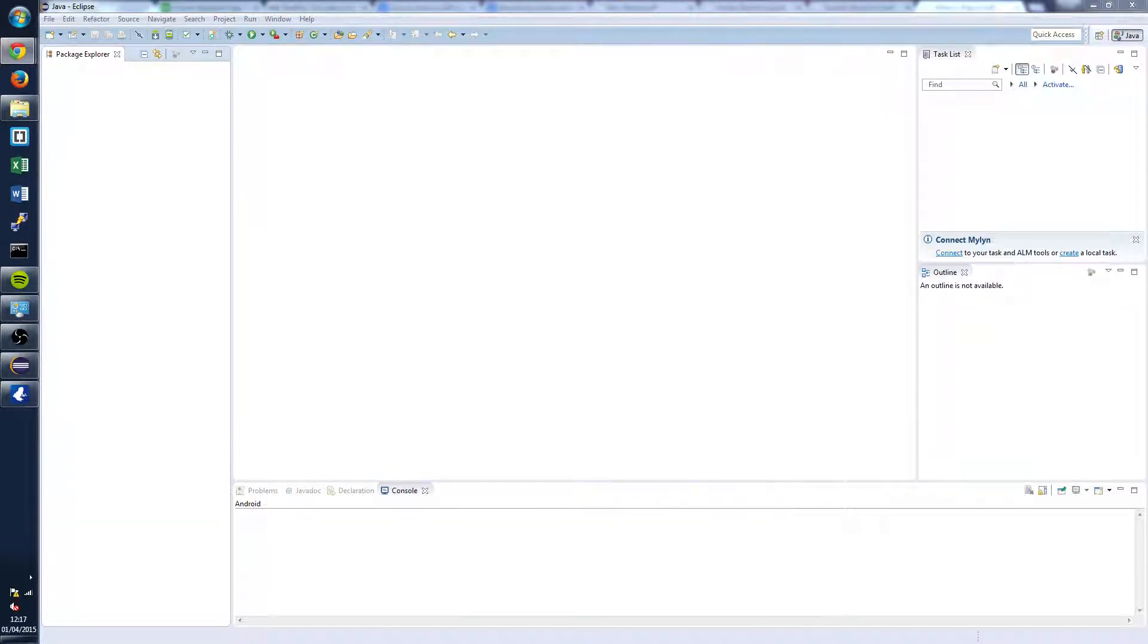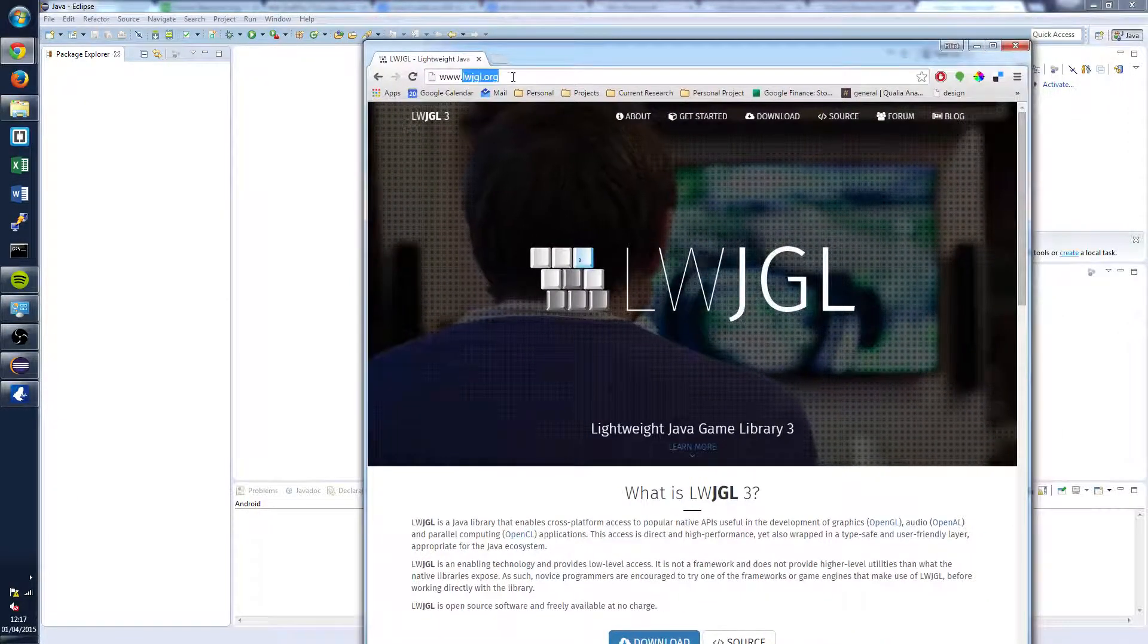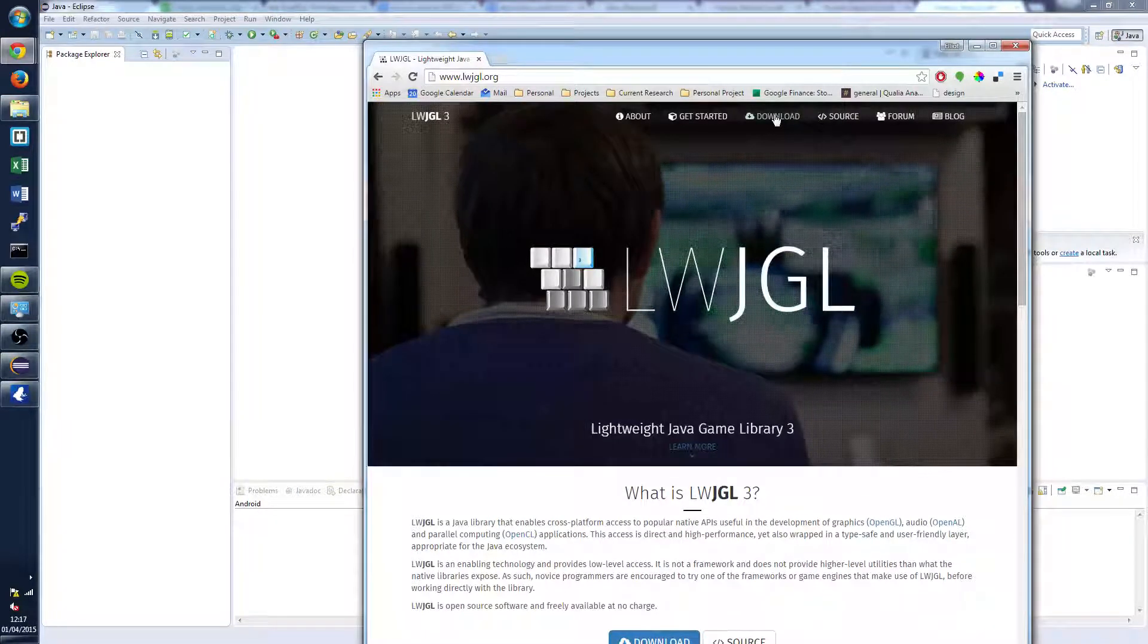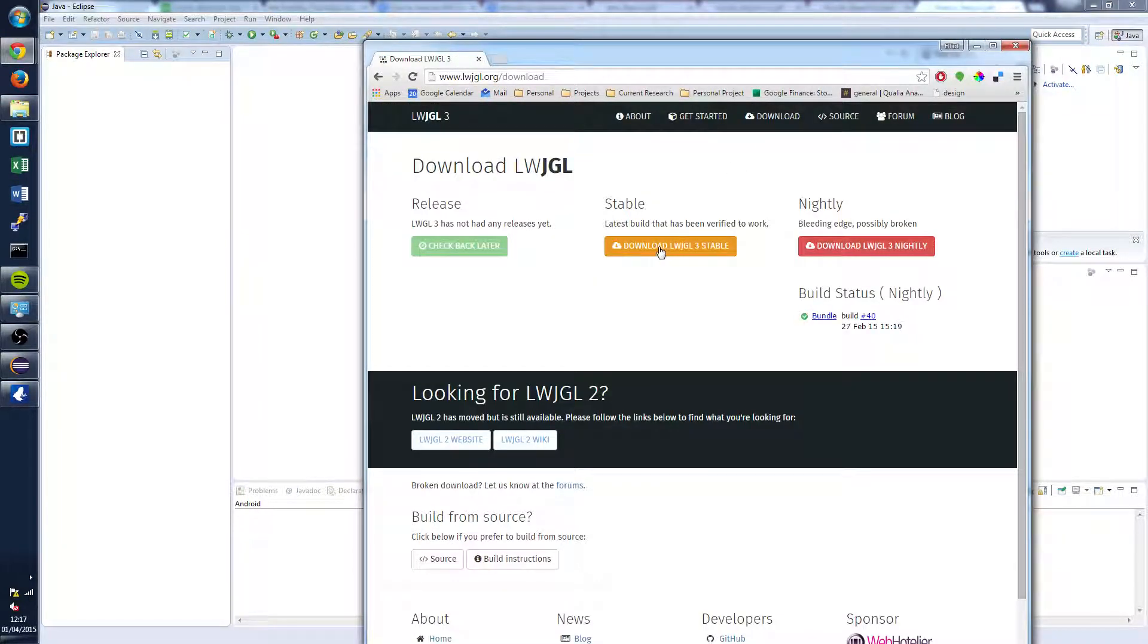So first what you're going to want to do is head over to lightweightjavagamelibrary.org and head to download and then download the latest stable release.